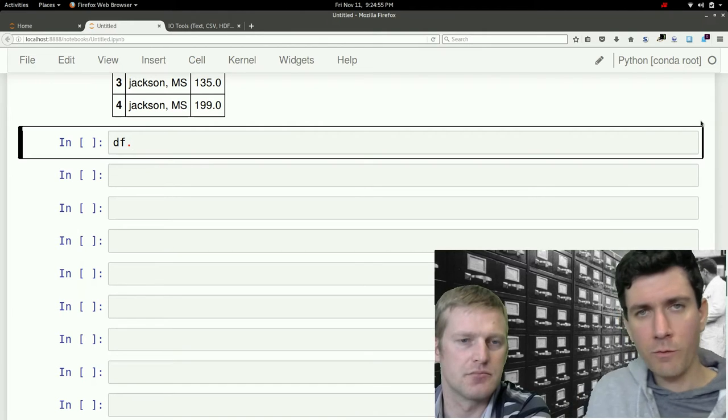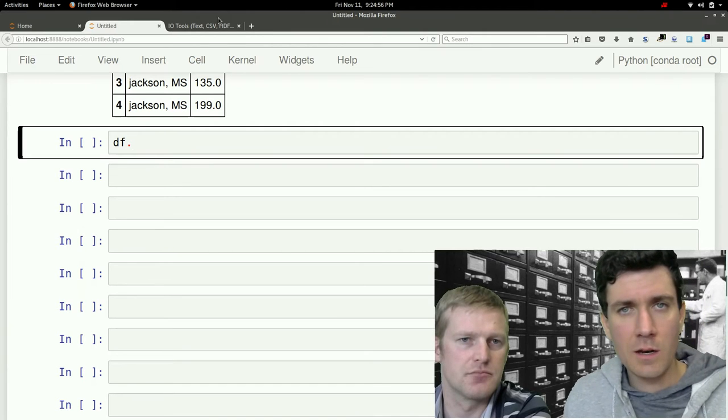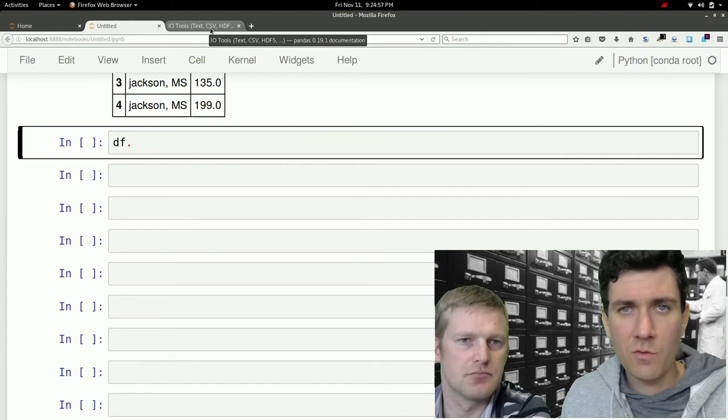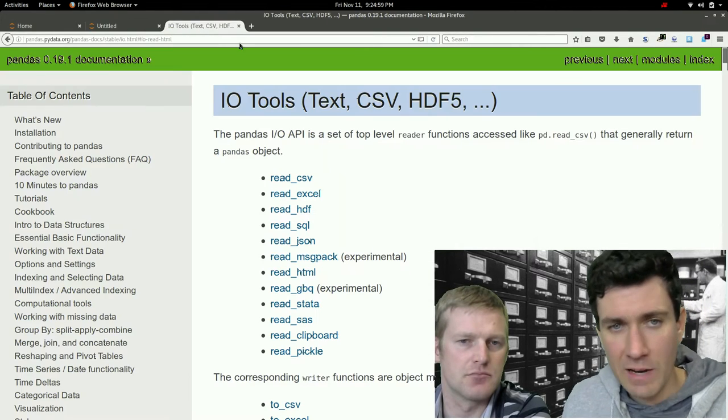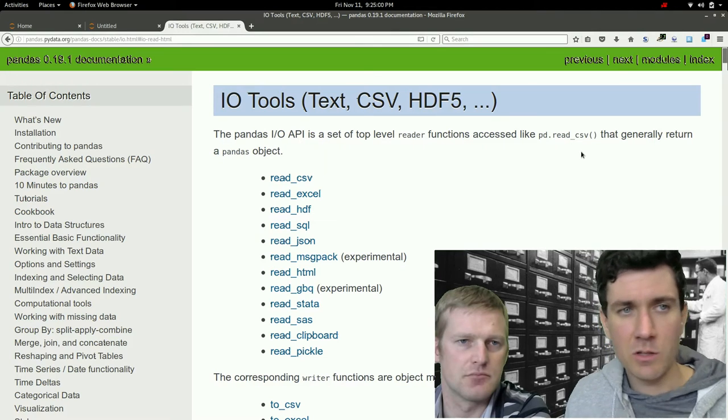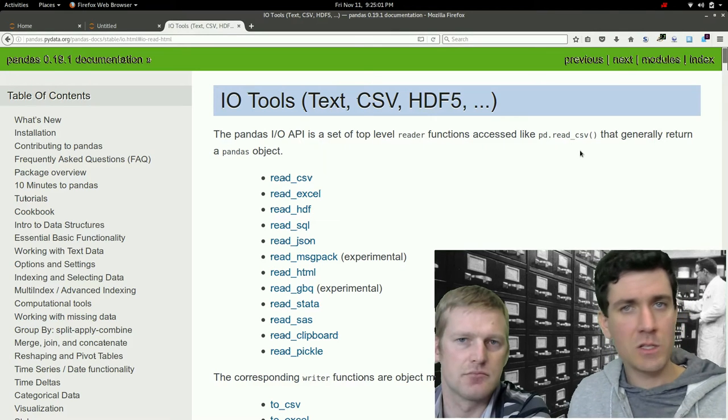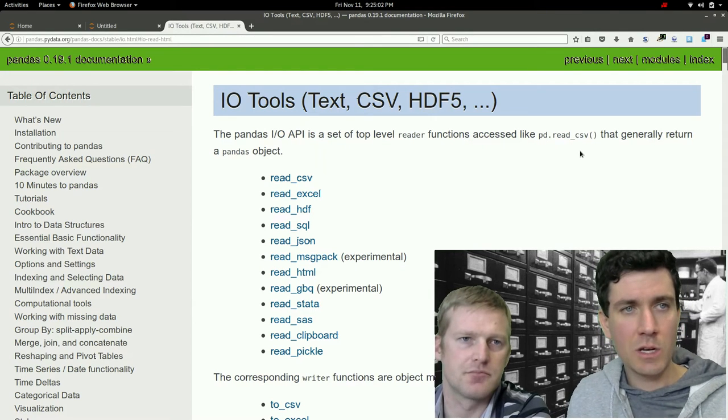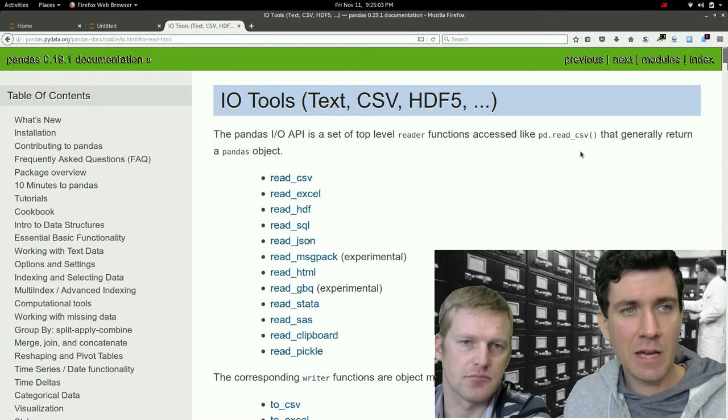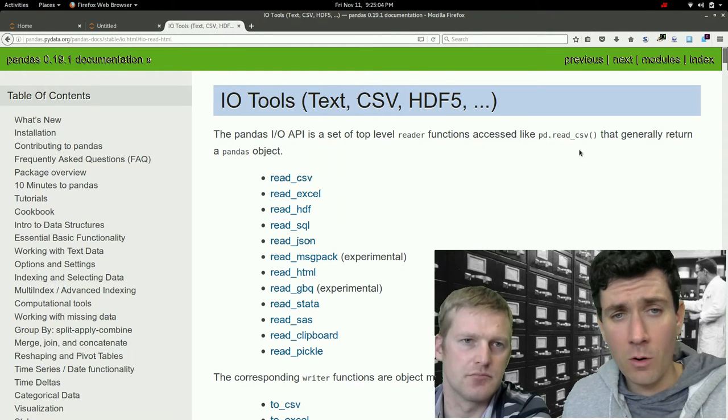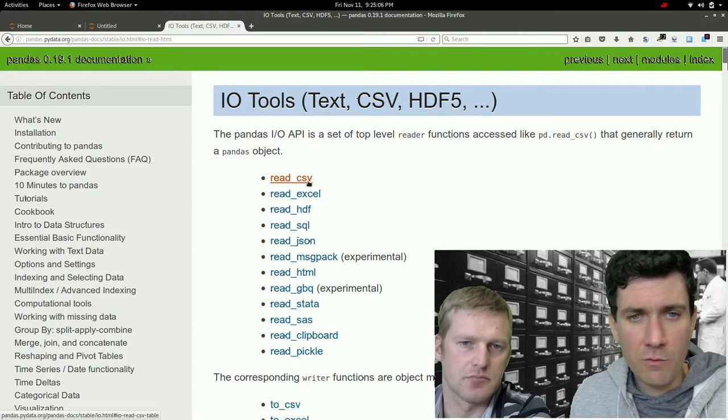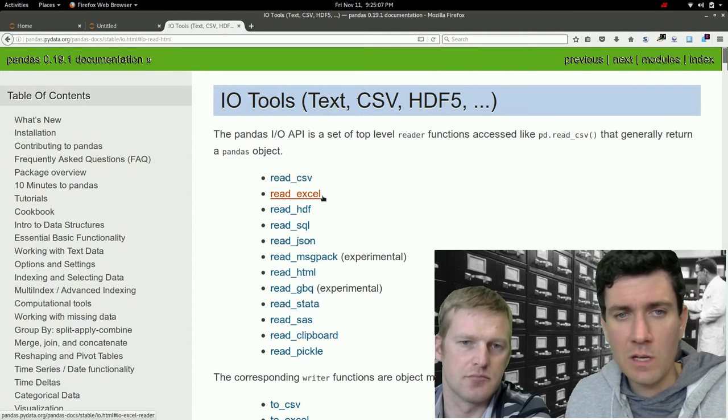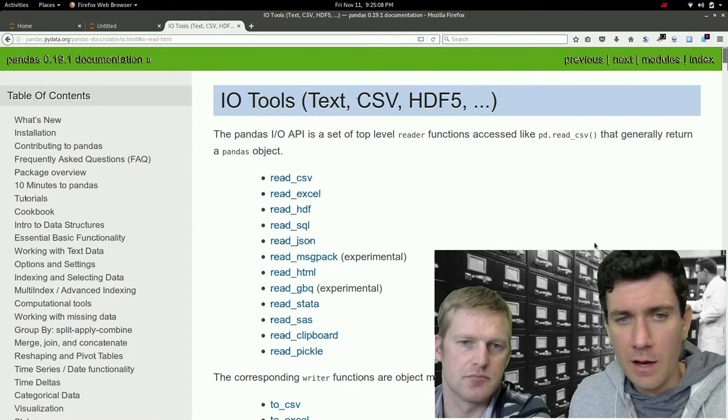So Pandas provides a number of methods for exporting to a bunch of different file types. You can just take a look at the excellent documentation at pandas.pydata.org. You can see it can read from CSV, Excel, JSON, HTML, you name it.